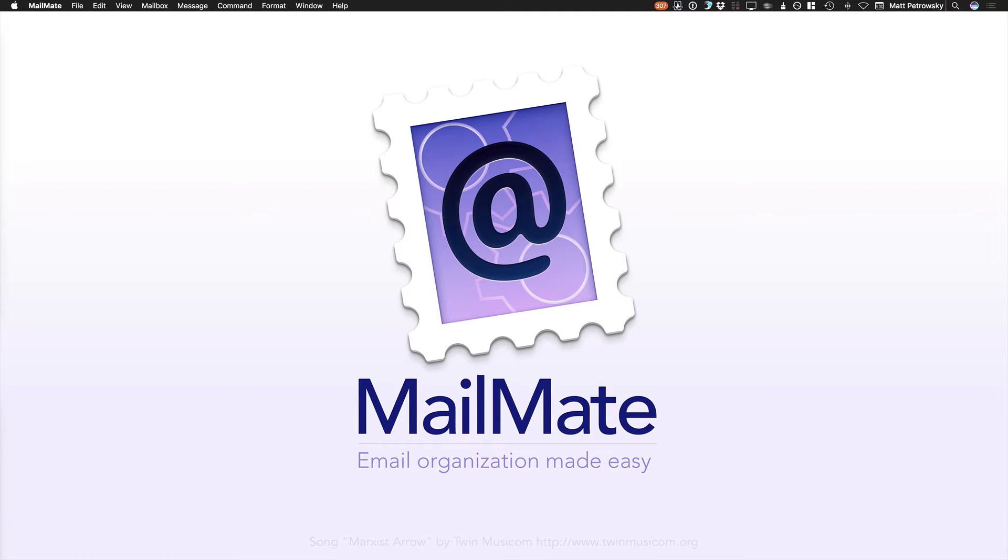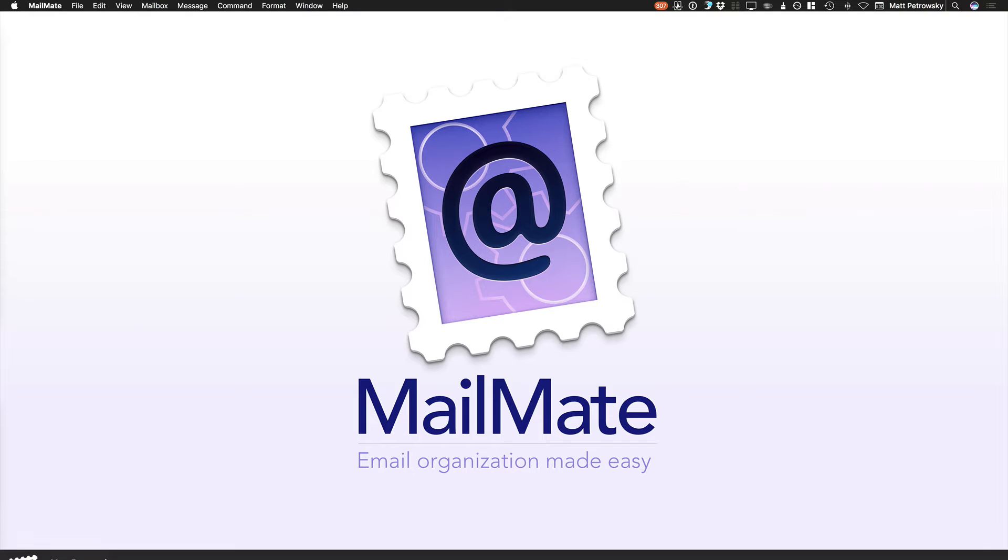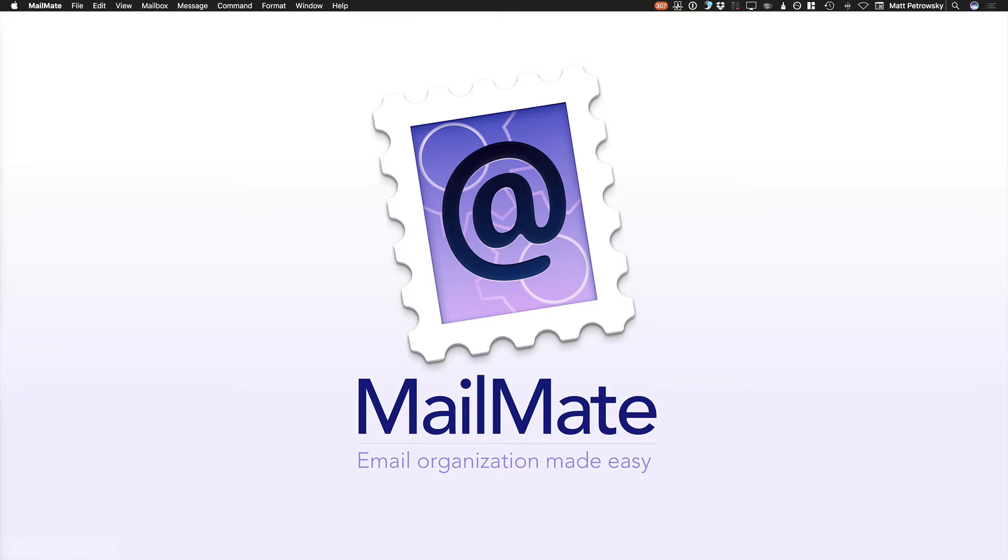Hello there. This is Matt Petrowski. I'm a MailMate user and an enthusiast. Been using it for a number of years and love it. Made the switch from Gmail in the browser and I'm here to stay.